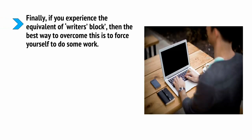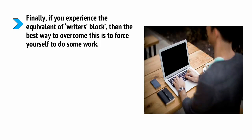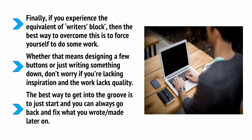We don't like unfinished business. It's human nature to want to complete a piece of work you've already started and this means you'll be able to dive in with a lot less resistance. Finally, if you experience the equivalent of writer's block, then the best way to overcome this is to force yourself to do some work. Now, whether that means designing a few buttons or just writing something down. Don't worry if you're lacking inspiration and the work lacks quality. The best way to get into the groove is just to start and you can always go back and fix what you wrote or made later on.